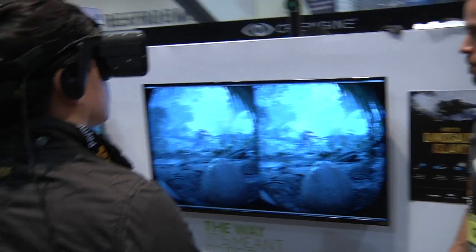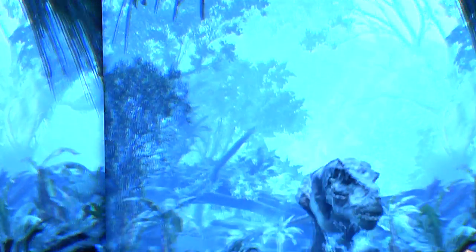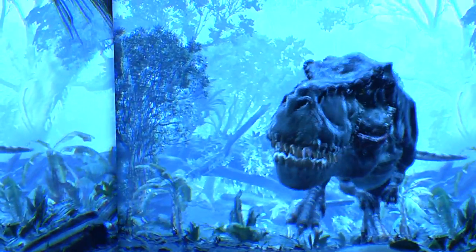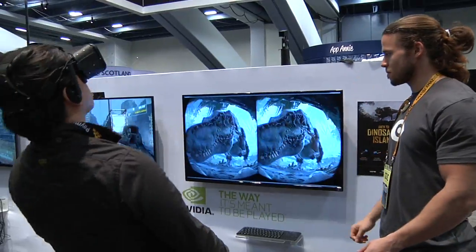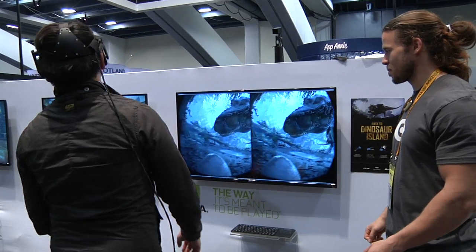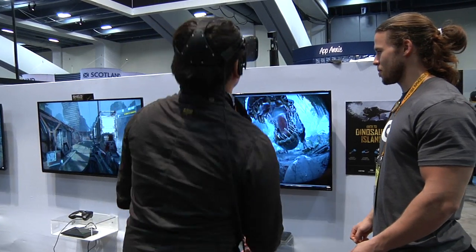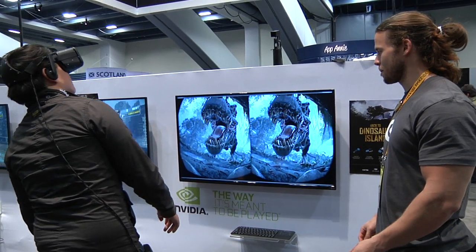You can flip the switch and you will see it in stereoscopic, but you will not have the frame rate. For Crescent Bay, for example, you need to achieve about 90 frames plus — it has to be 90 stable, at least 90. You want to aim for higher.